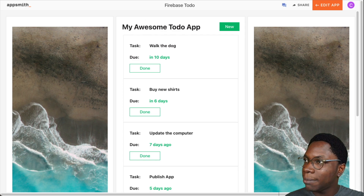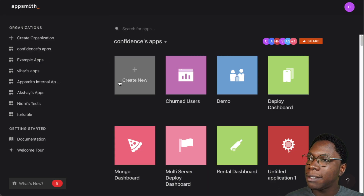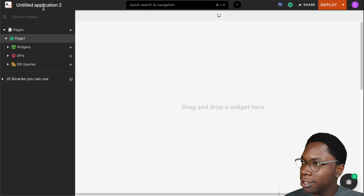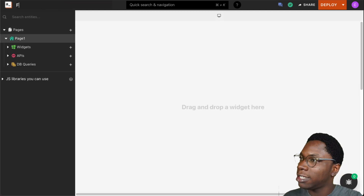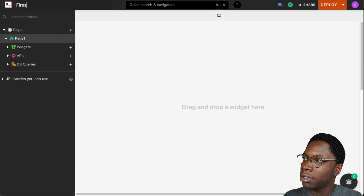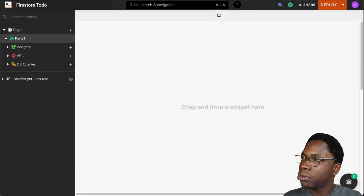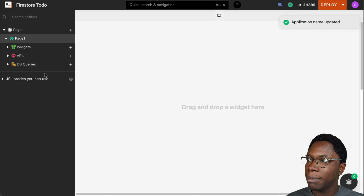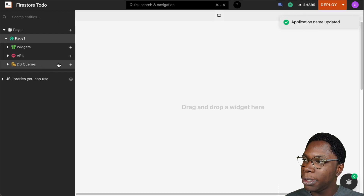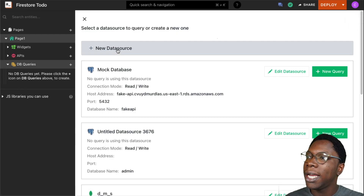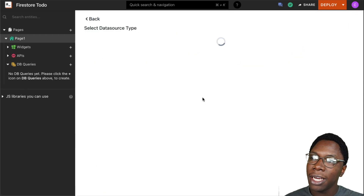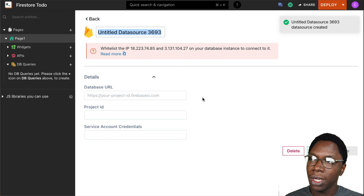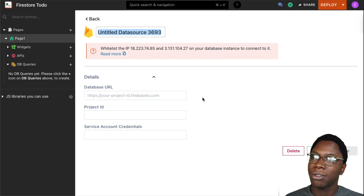To get started, I'm going to head over to my AppSmith account and create a new application. Let's call this 'Firestore to-do.' The next thing we need to do is head over to the DB query section and create a new data source. Here we'll be selecting the Firestore data source, because that is where we want to read and store documents.